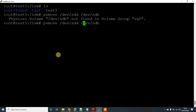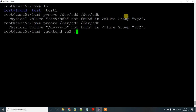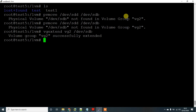Okay, /dev/sdb is not added in the volume group, so it is displaying an error. So let's use vgextend to add /dev/sdb to the volume group. Yeah, now it is extended. Now we can move the data.